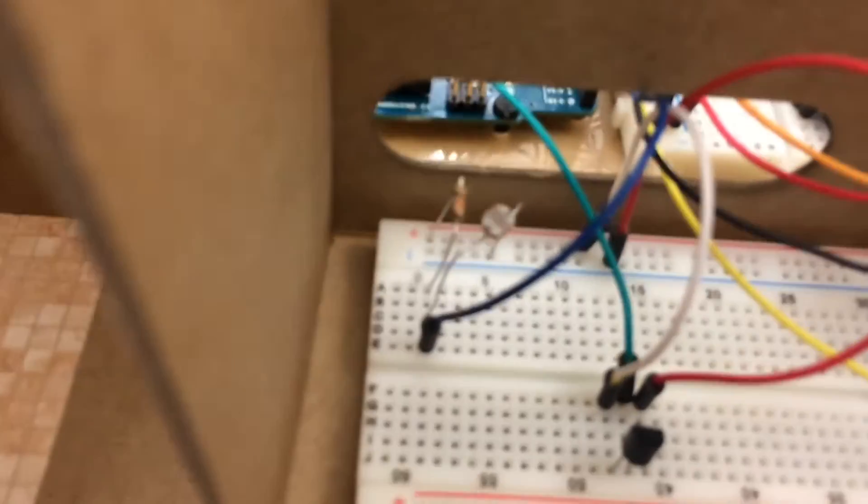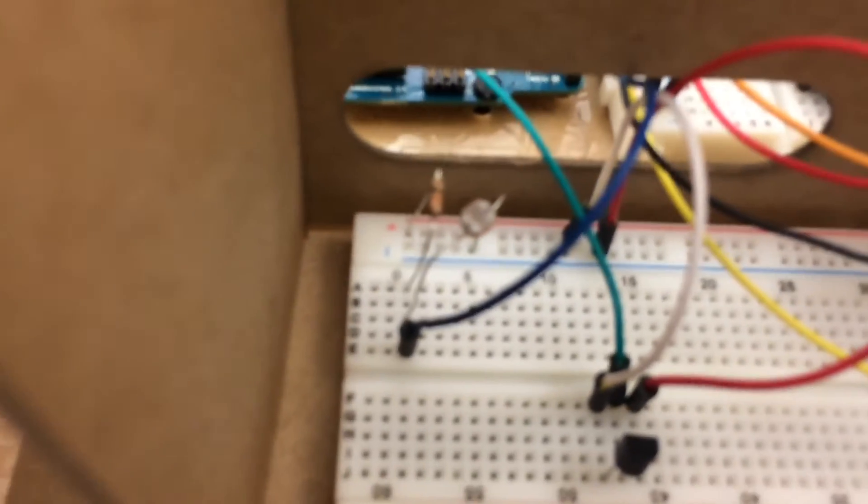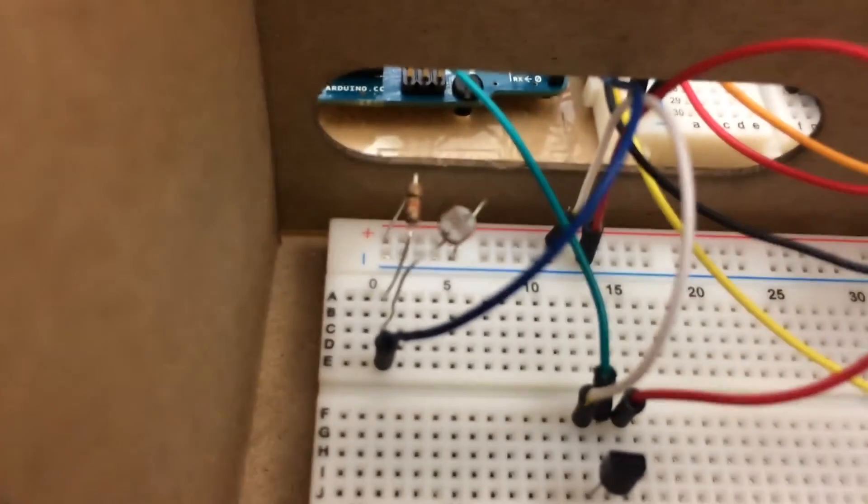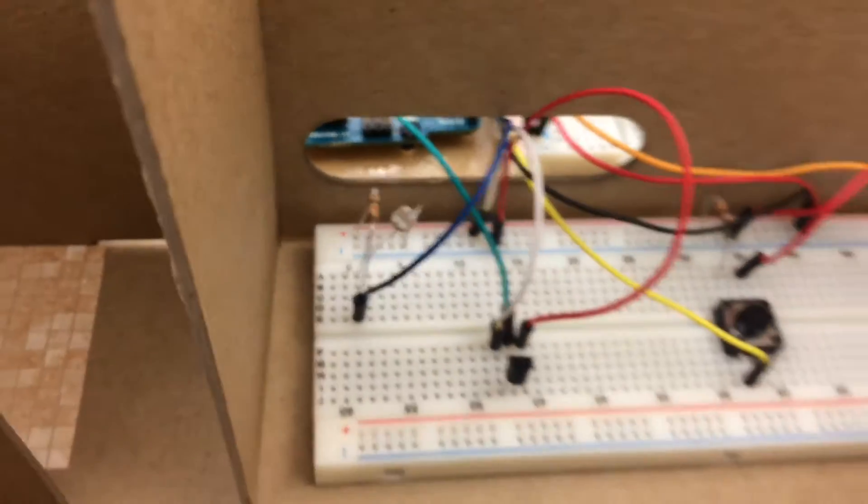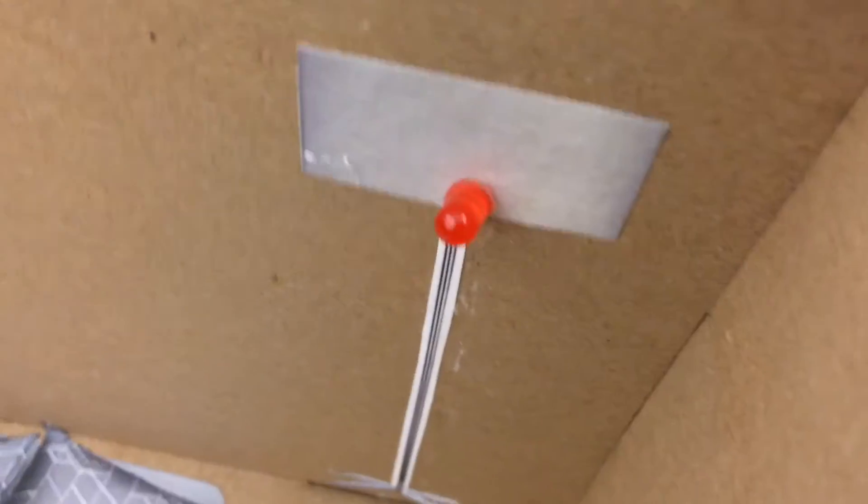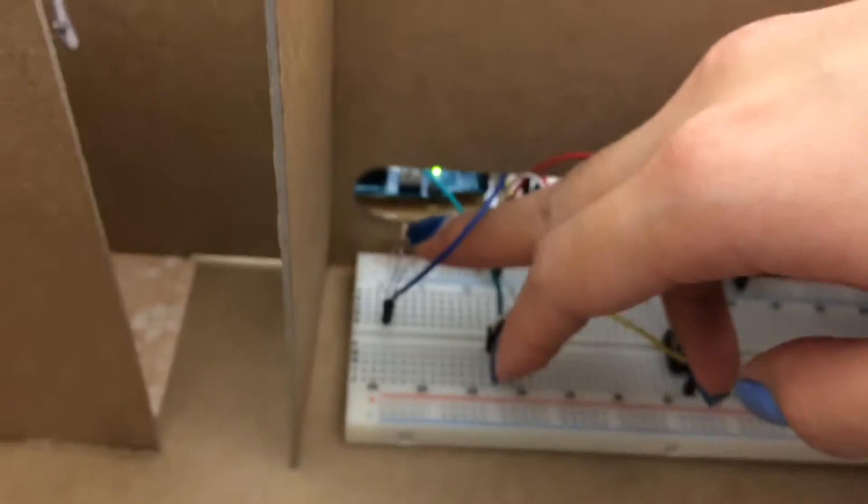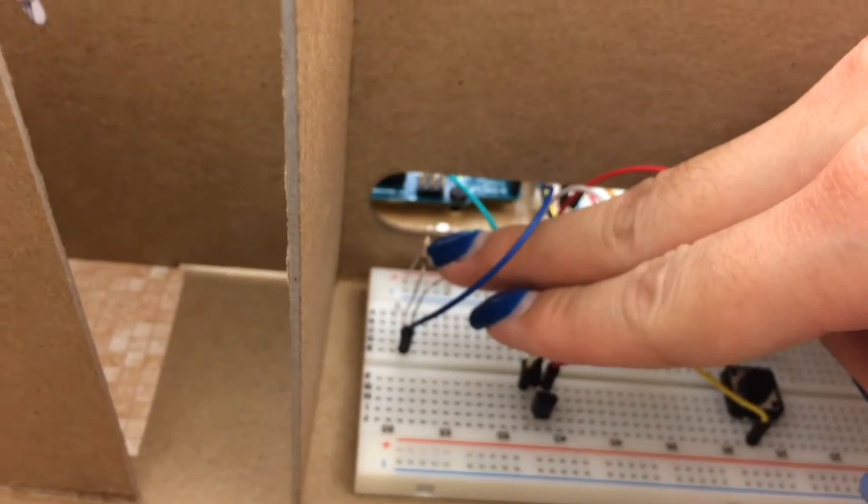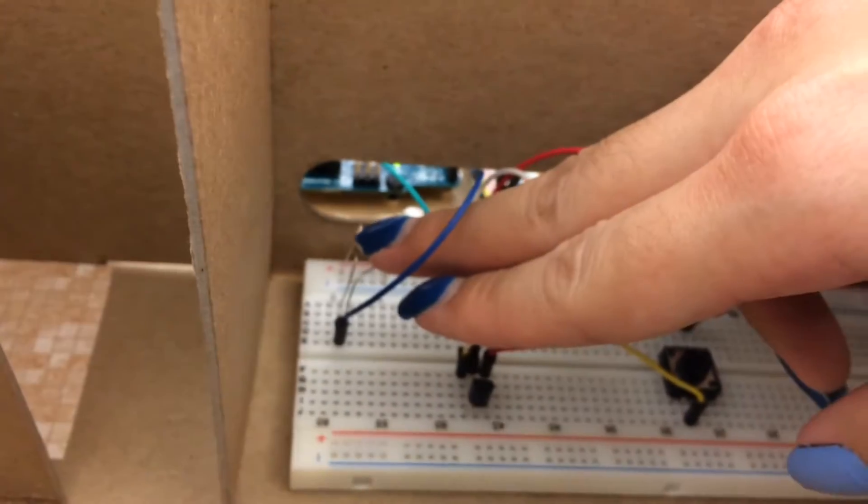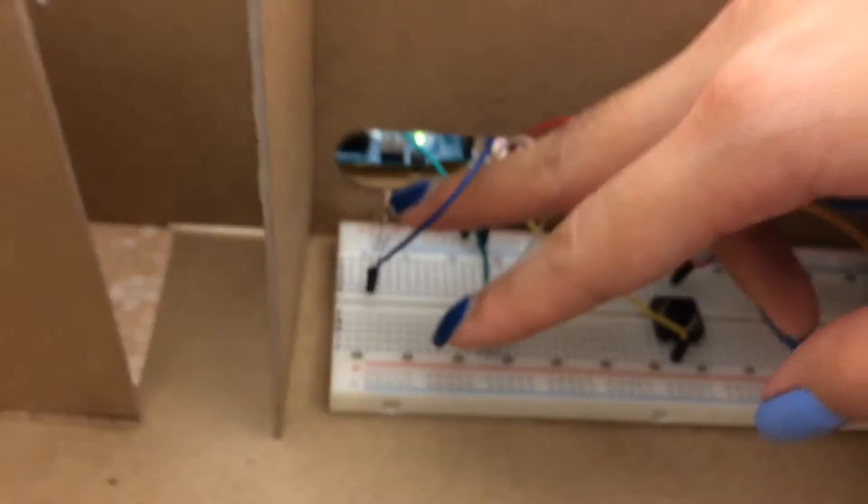And the photo sensor here detects that my room is pretty bright so it didn't turn on the LED light. So let's see if I cover the photocell to simulate a dark room.